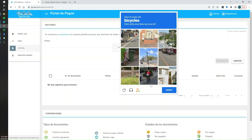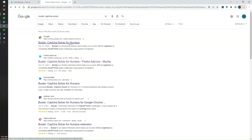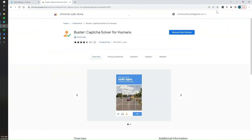To make this easier, we are going to use a browser extension. We are going to be using the Buster CAPTCHA solver extension. This example is based on Chrome, but this extension is also available for Firefox and Edge. So whatever browser you want to use, just Google the extension name, find the right link, and install it.